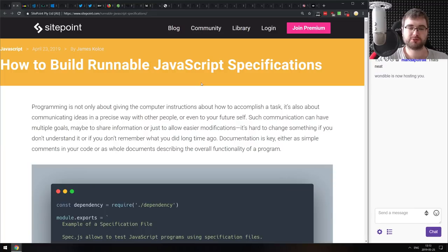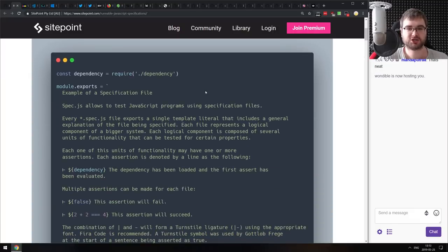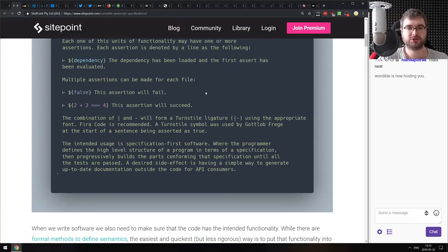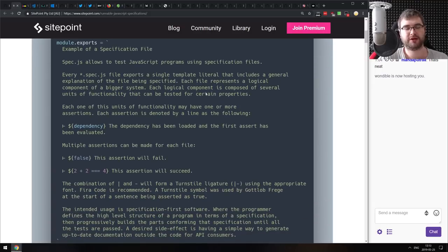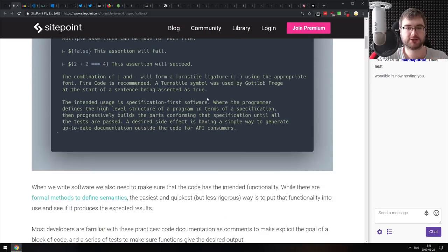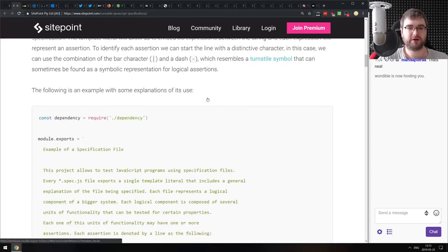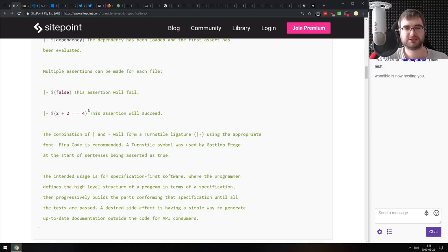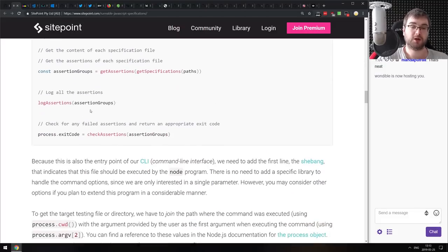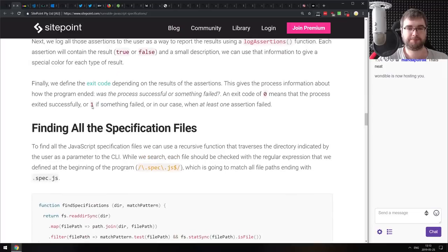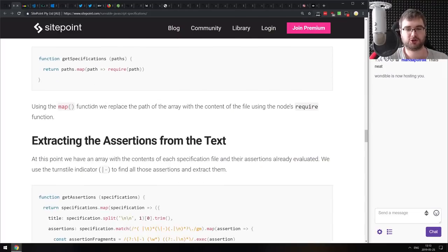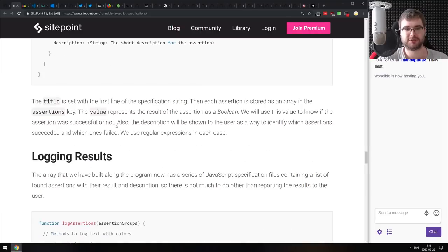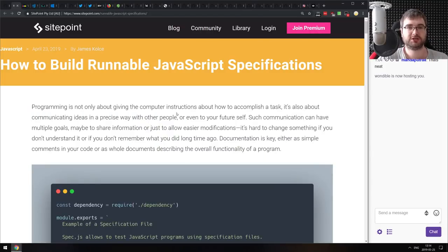Next is How to Build a Runnable JavaScript Specification — talking about text specifications you can run using JavaScript. Specifically, the author uses a custom format with template literals and builds a runner that evaluates inline values to display a proper working spec. It's a basic version of a spec runner, but it's a pretty cool exercise. If that sounds interesting, check it out.